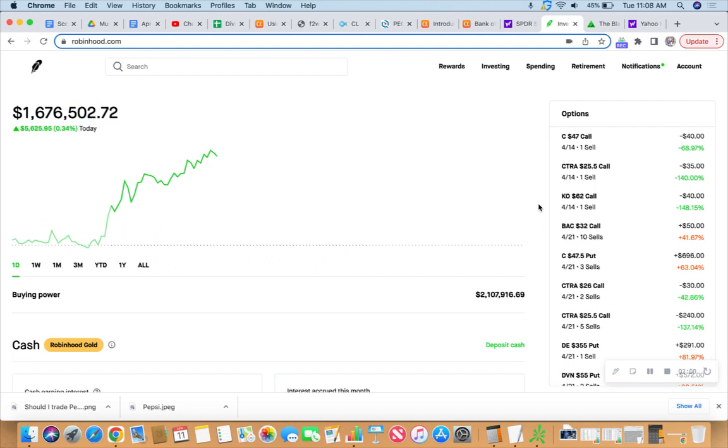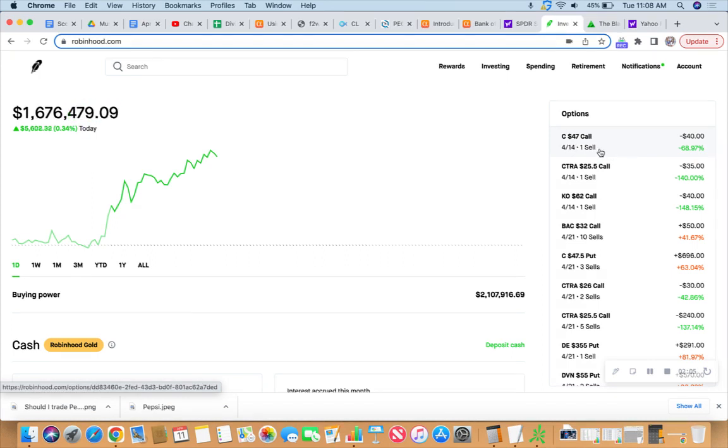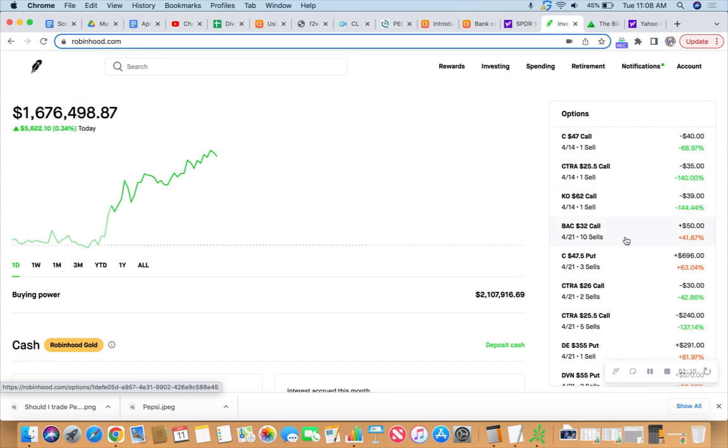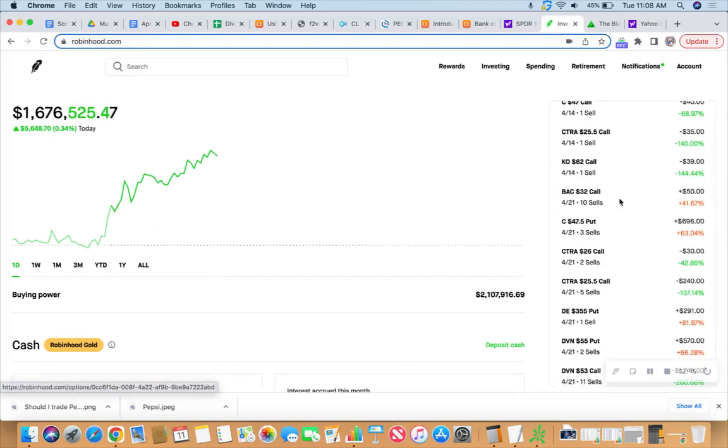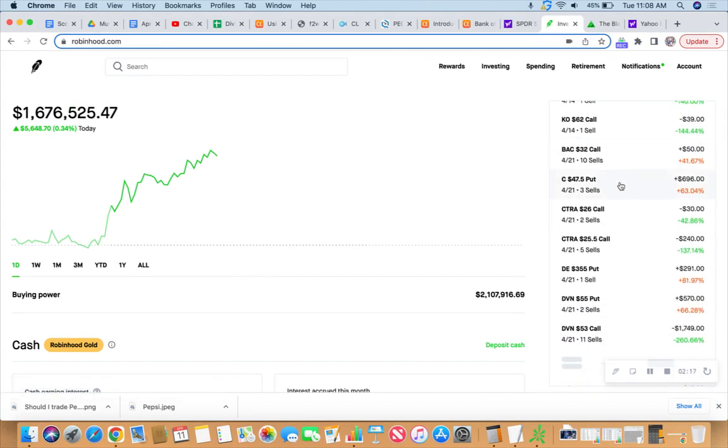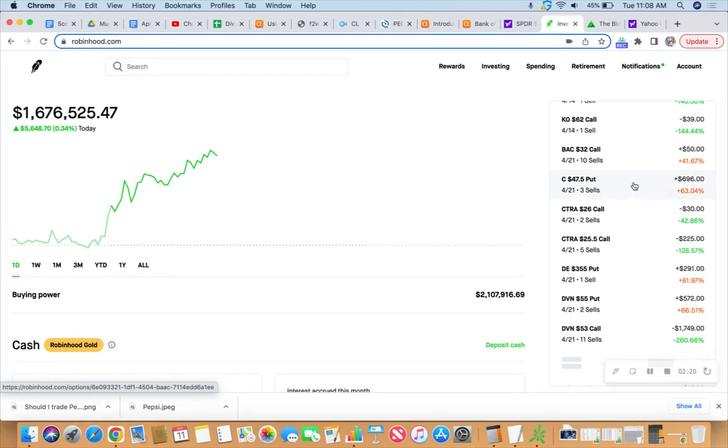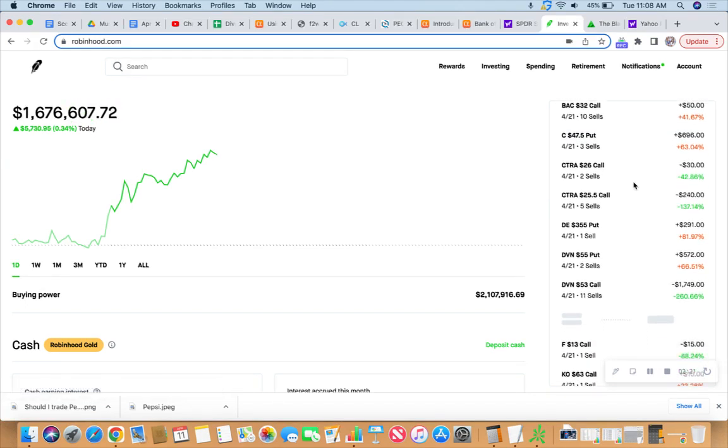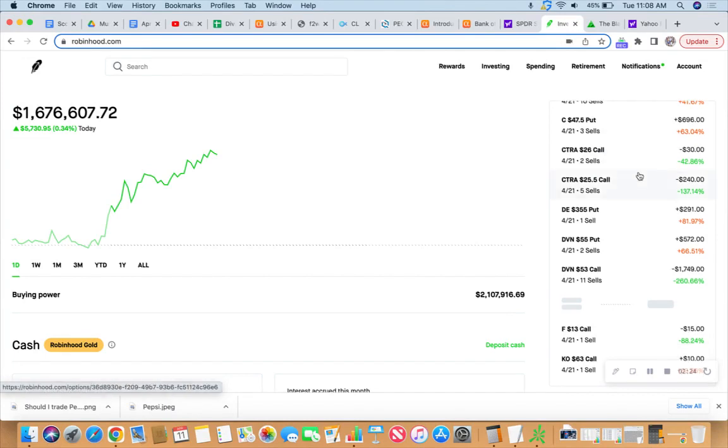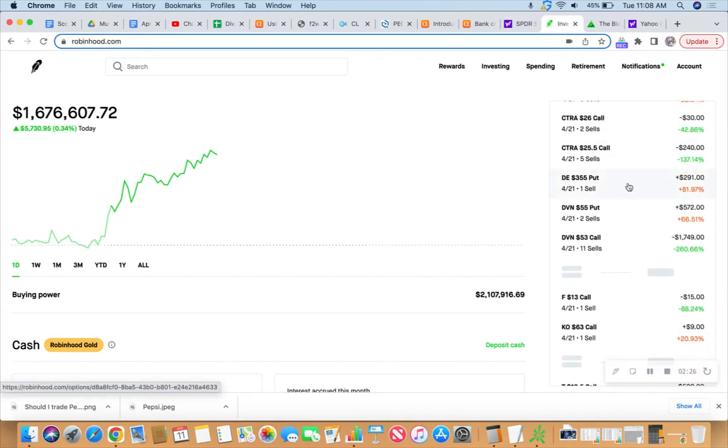Let's look through what we have on the board. We're leaving the call on Citigroup, Cotera Energy, Coca-Cola, and Bank of America. If they all get called away, that's fine. Leaving the 47.50 put, these three contracts, the 26 calls, and 25.50 calls. We're looking next at Deer at 355 on the put.